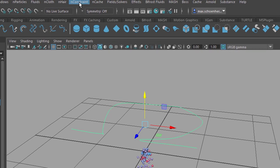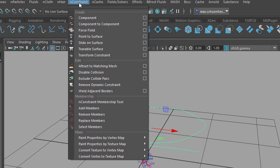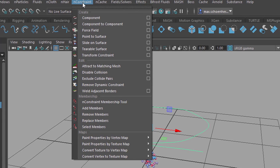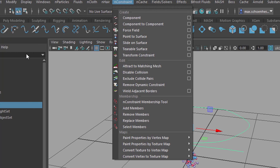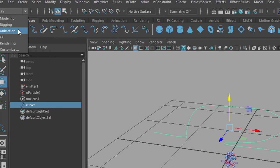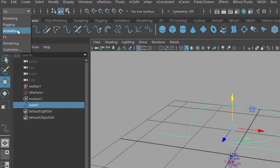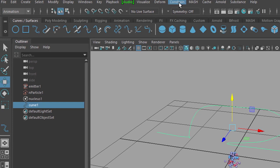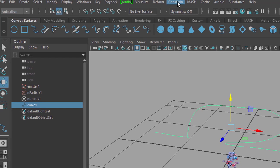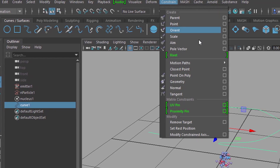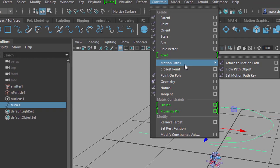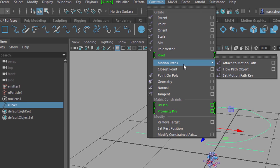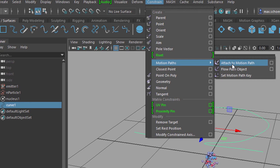Now I want to constrain the particle emitter to the omega curve. We have an N constraint here, but this does not help us because it doesn't show a menu to constrain something to a curve. But when we go to animation, and you really need to know this otherwise you're pretty lost, here you have a constrain menu. Now you can choose the motion path and attach the particles to the motion path.